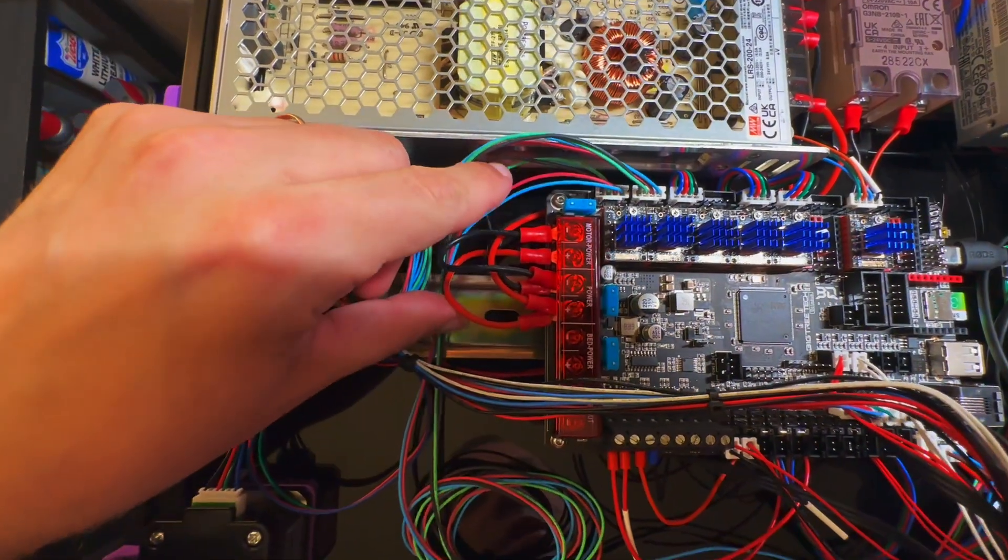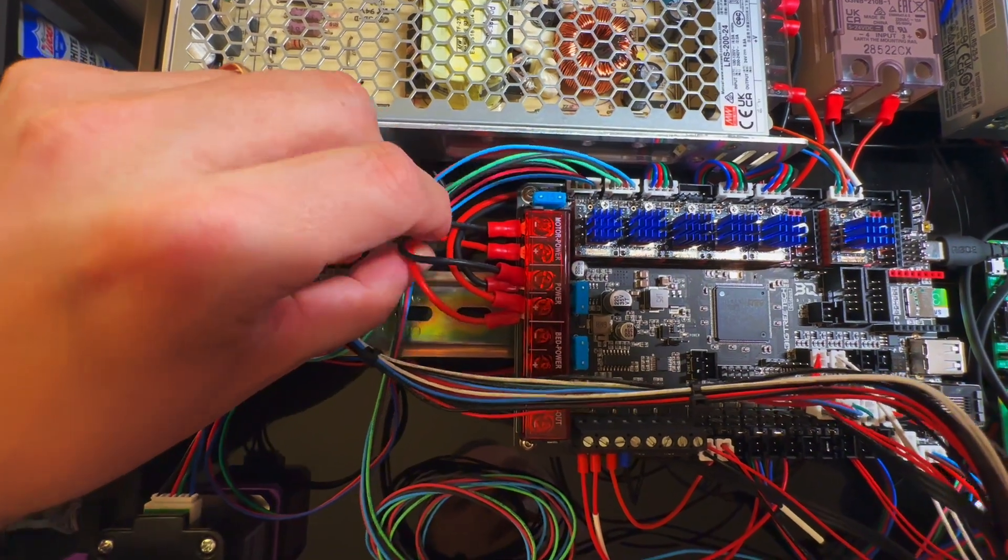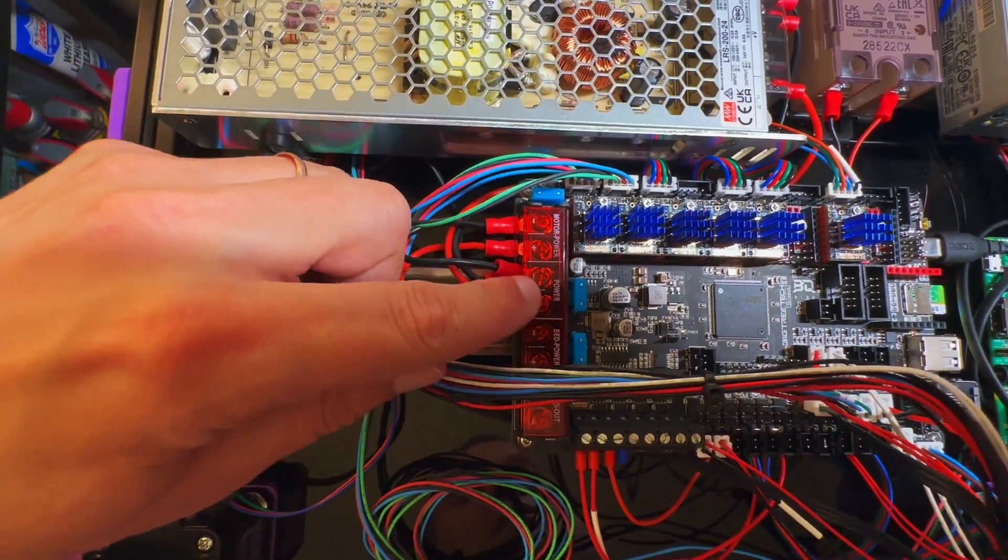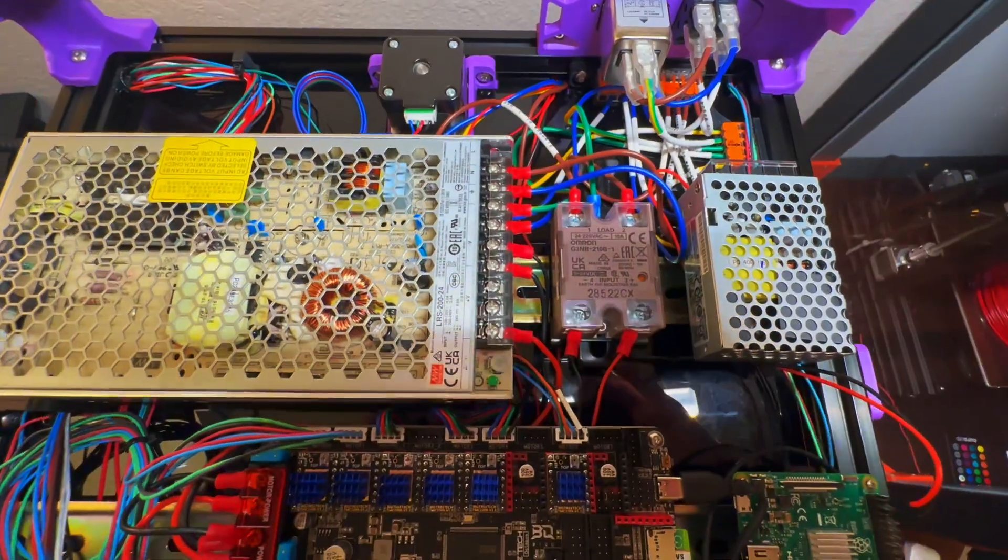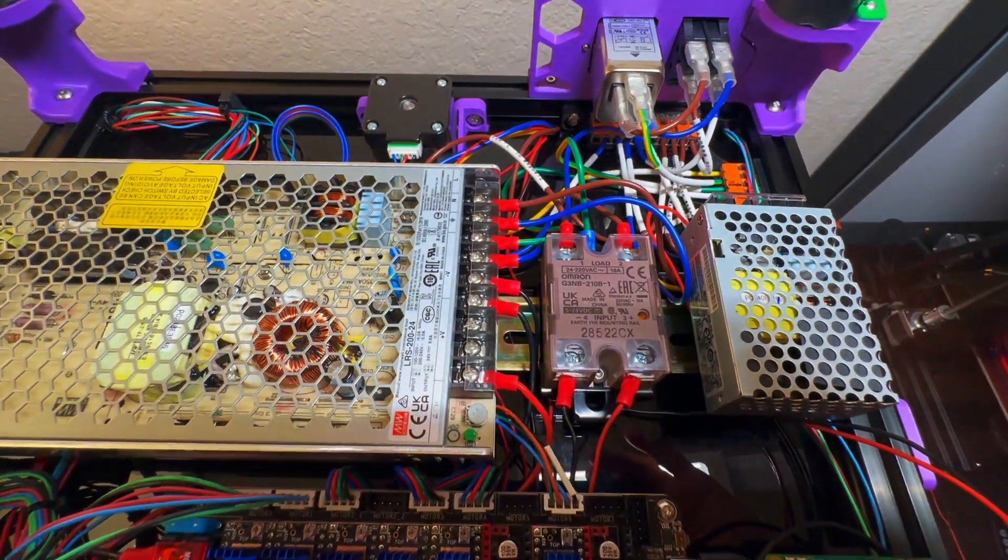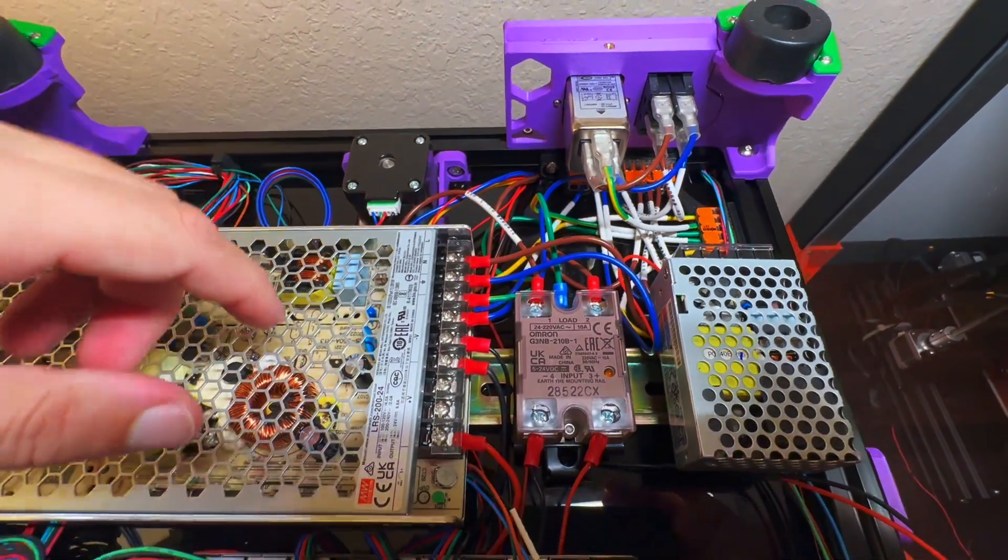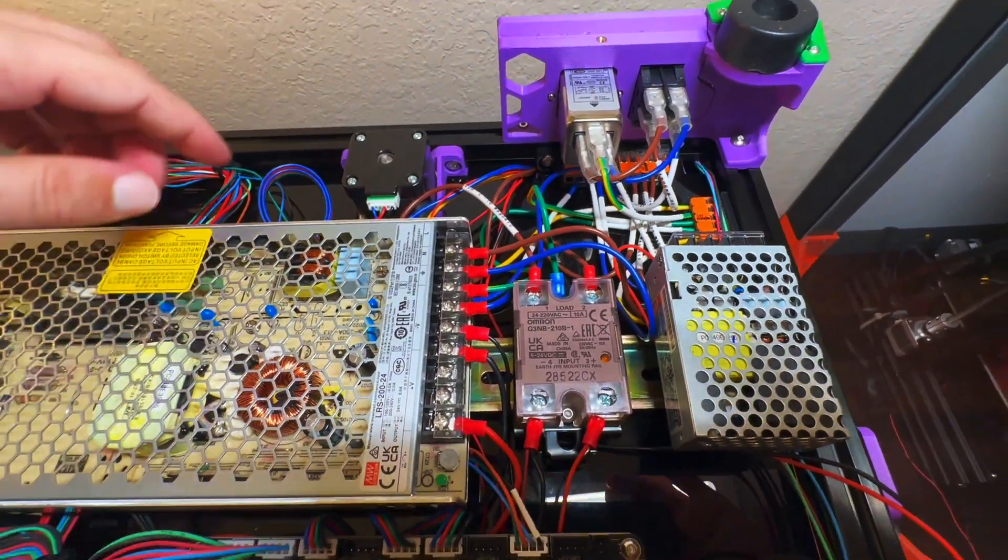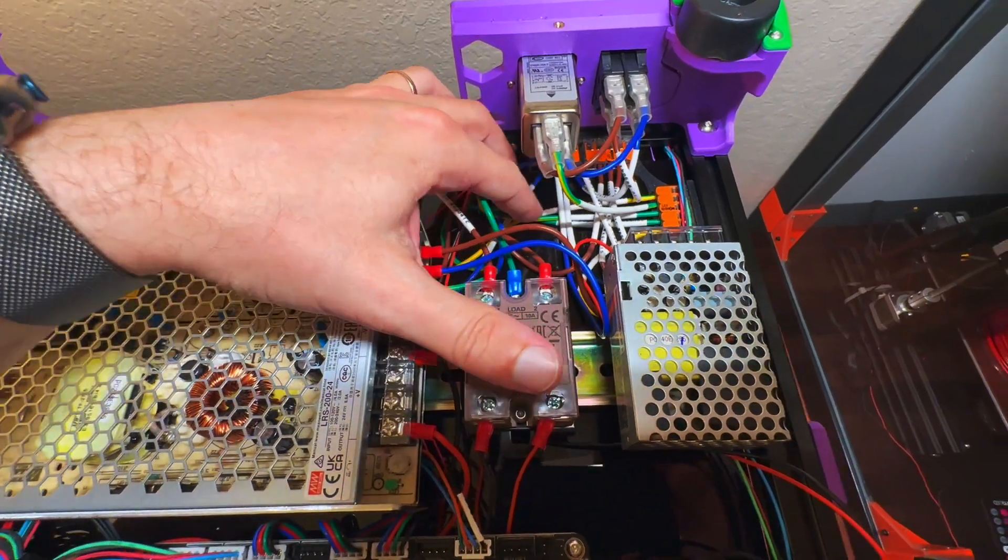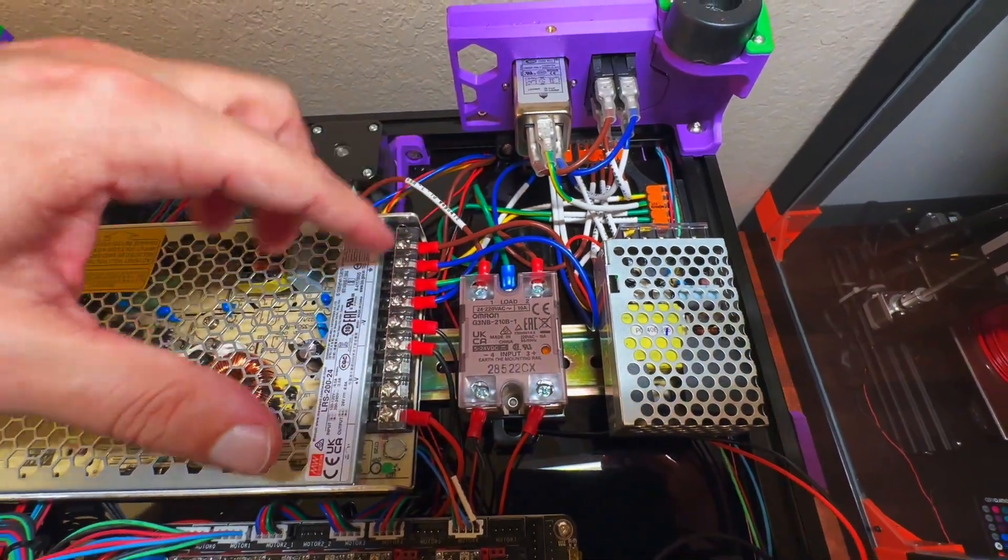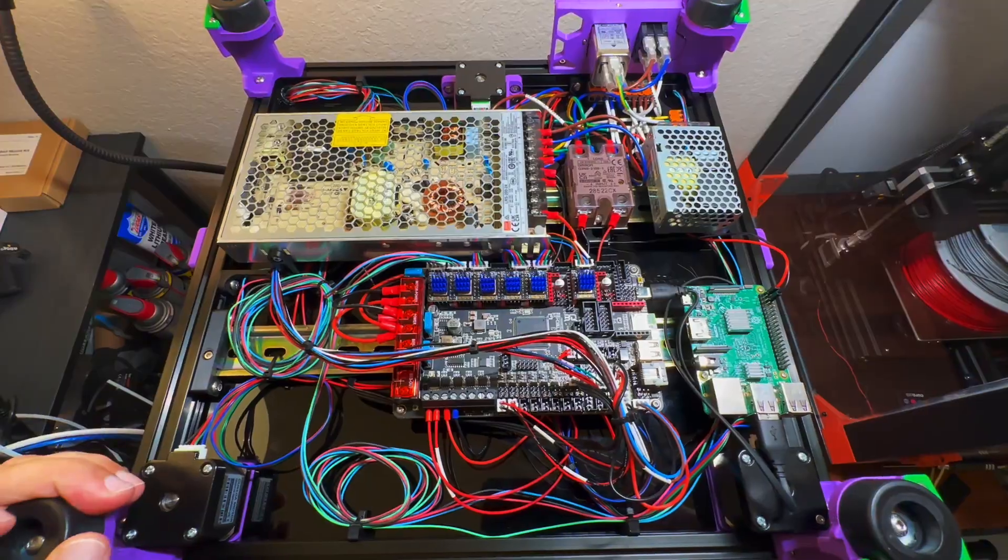And those are the sensors for heated bed and hotend. You also have to put motors power, the same as incoming power. The only one thing missing at this point is grounding of the frame. I don't have enough space here, so I probably will connect here.